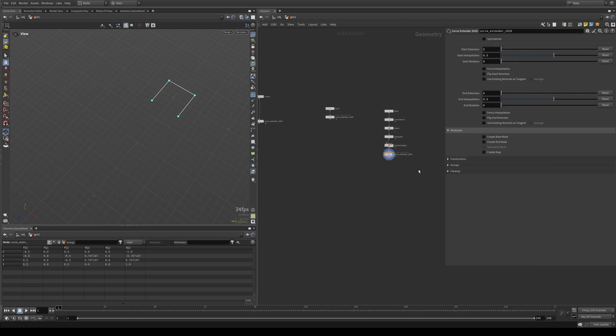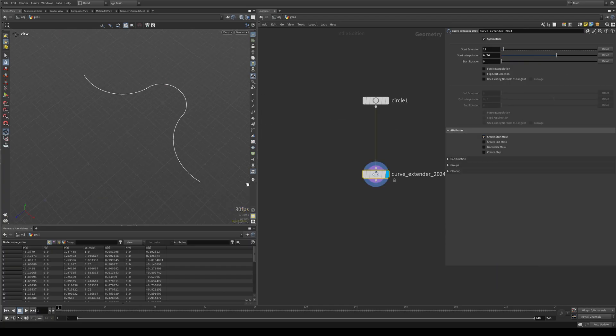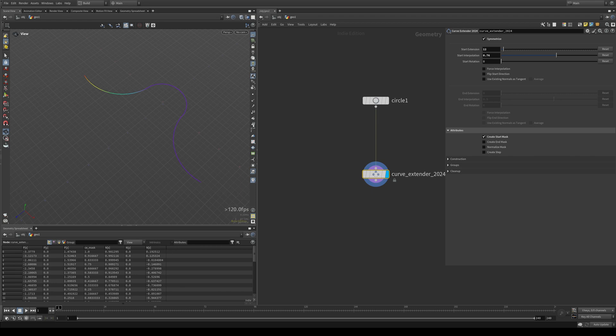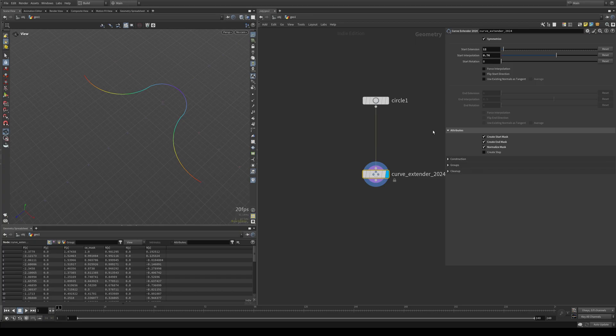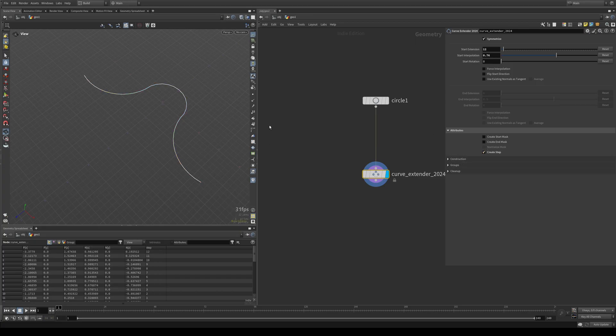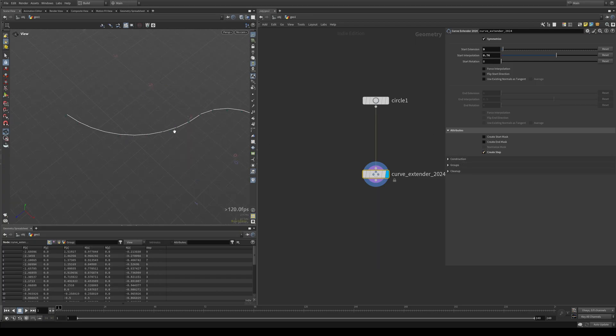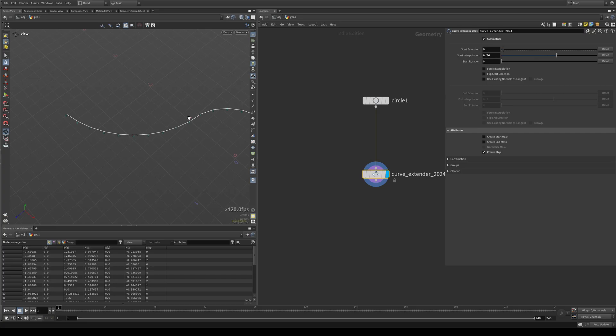Next up, we have our attributes. We can create a start mask, which I will visualize for you. So this just masks the start extension from 0 to 1. We can do the same for the end mask and we can normalize the resulting mask. So it is normalized across the entire curve and not just the extensions.